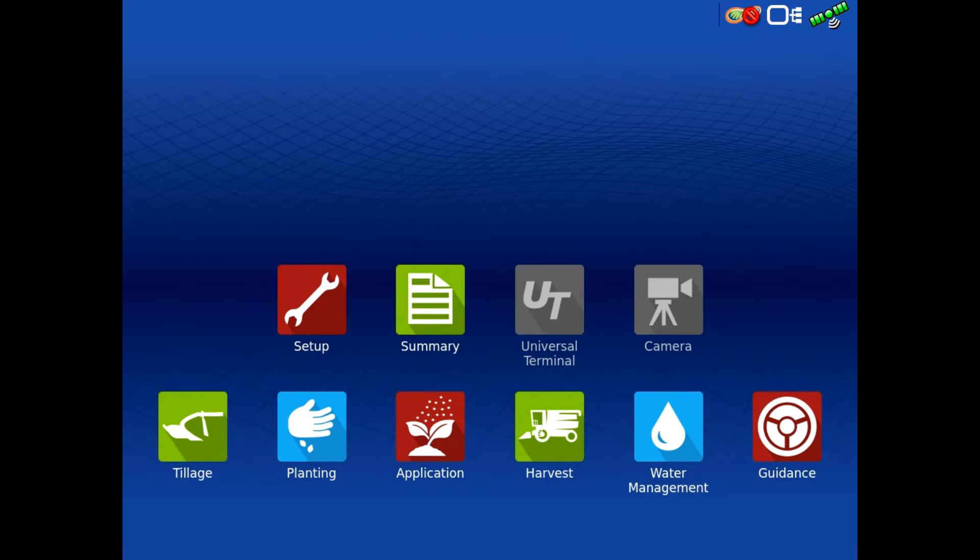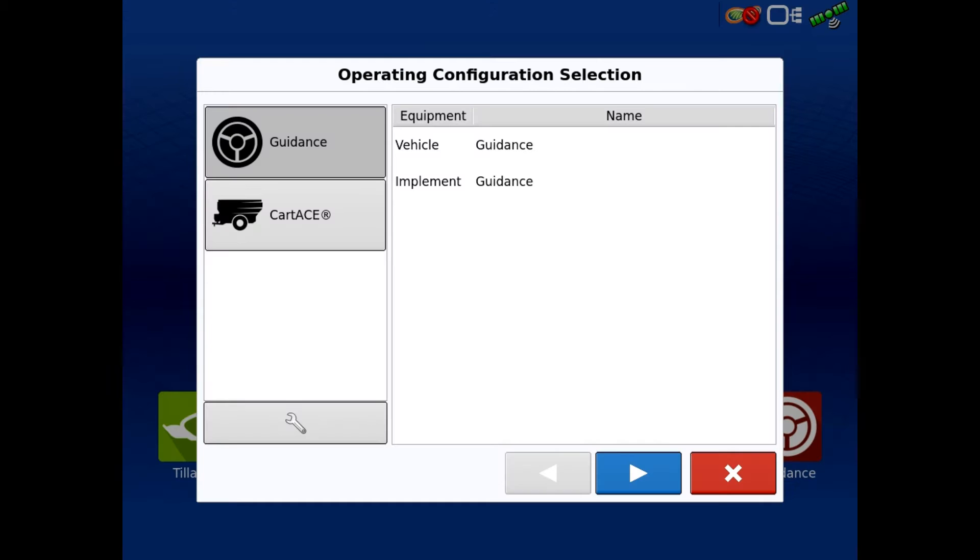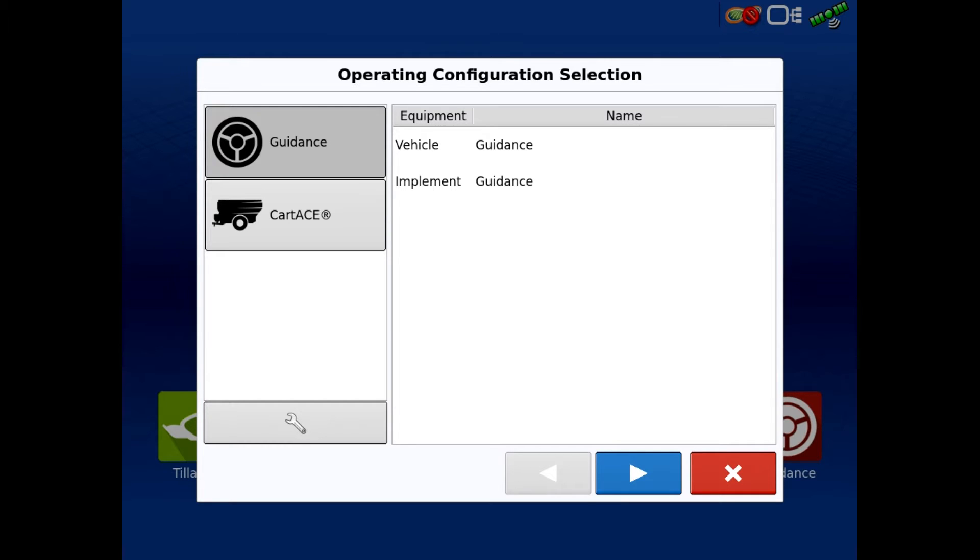The easiest thing to do on the home screen is to just hit guidance, because on guidance there's no modules or anything. I'm out here in a Polaris Ranger - you can use a tractor, pickup, side-by-side, or four-wheeler, whatever's easiest for you. Just don't do it while you're doing a field operation; that makes it extra challenging.